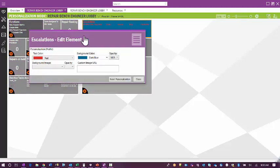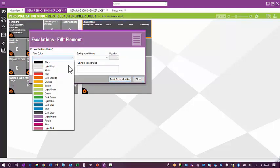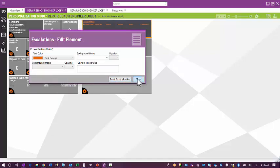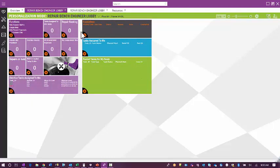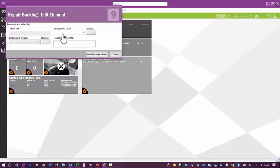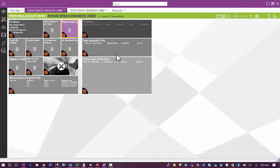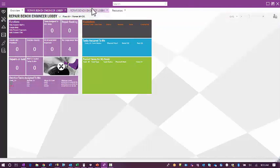If I don't like how it turned out, I can reset my personalization and make a different choice. I can also change the layout in personalization mode, so I can move lobby tiles around within the personalization. Once I save the changes and come back into the lobby, you will see the changes I made have saved as a personalized lobby.